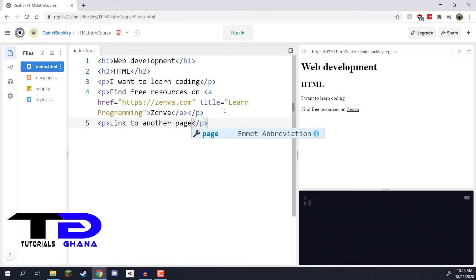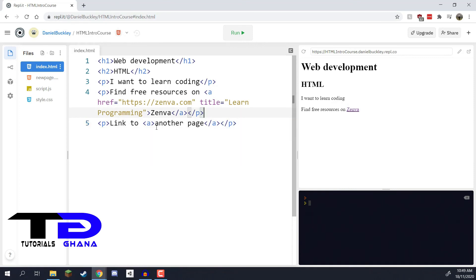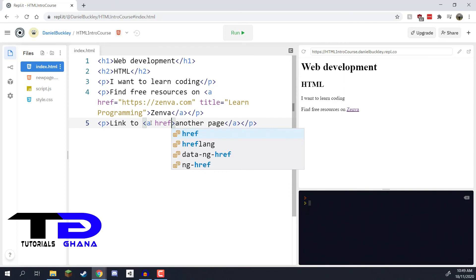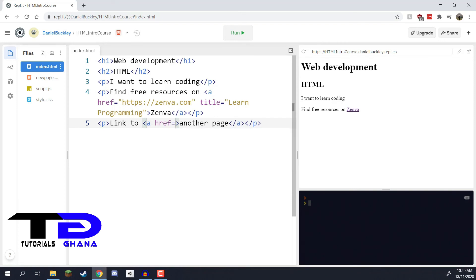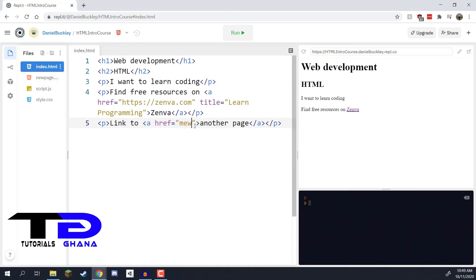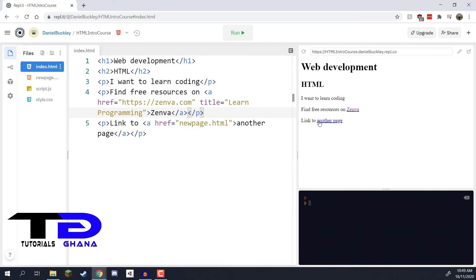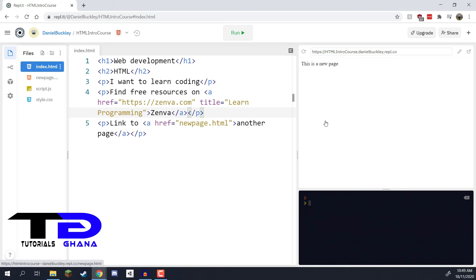Back in `index.html`, I'll create a new paragraph tag with the text 'Link to another page', and wrap 'another page' in an `<a>` tag. For the `href` attribute, instead of a full URL we just write the filename: `new_page.html`. Since both files are in the same folder, no subfolder path is needed. Clicking Run and then clicking the link navigates us to the new page showing 'This is a new page'.